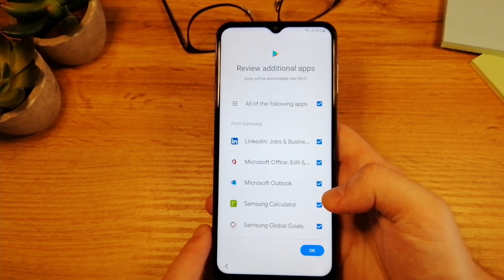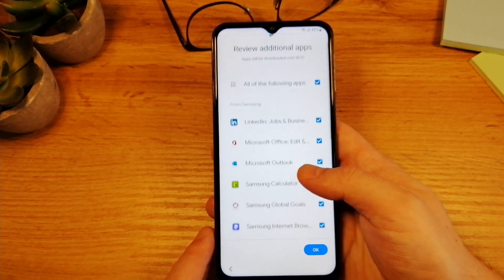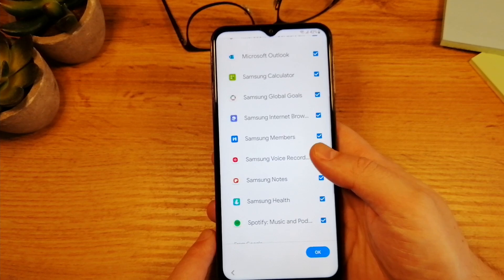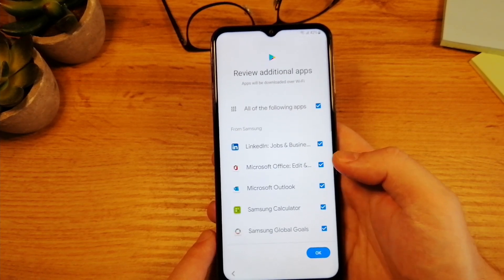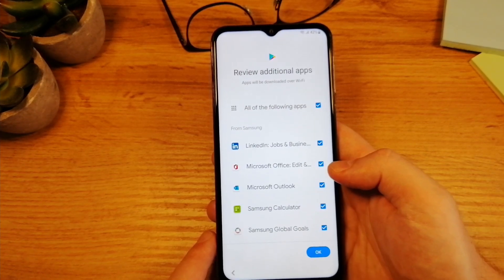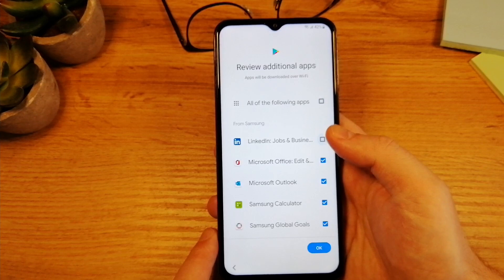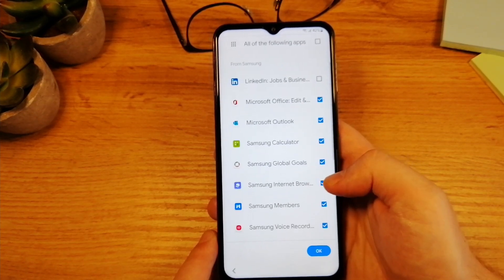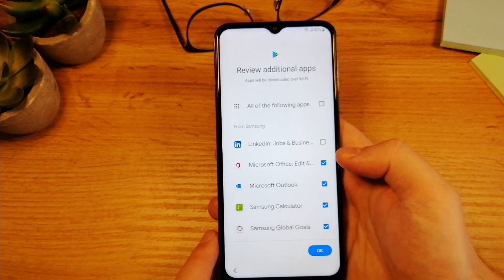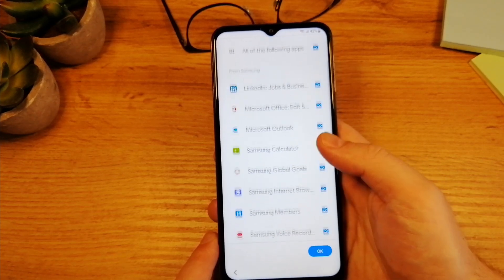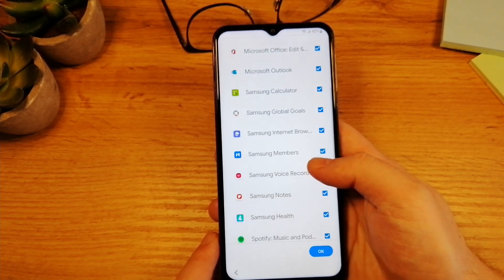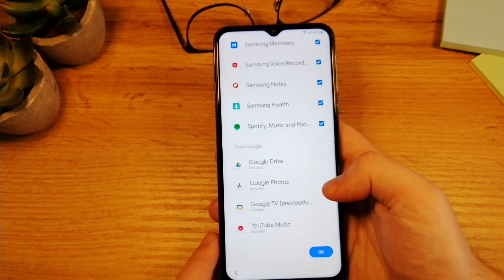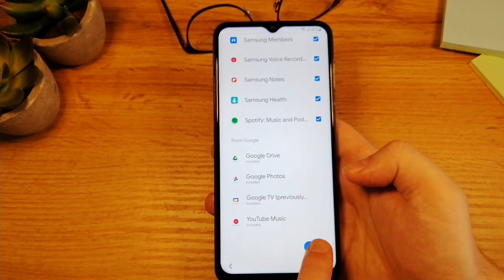Now that we are done with that, on this screen you have certain apps that will be downloaded by default. If you don't want some of these apps to be downloaded, you can uncheck them. I'm going to leave everything selected here, but you can go through the apps and uncheck any app you don't want on your phone. After that, just tap on OK.